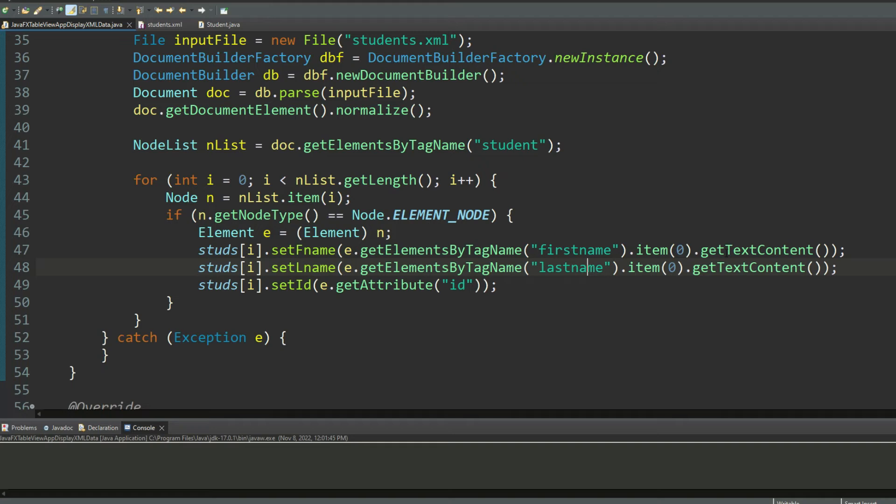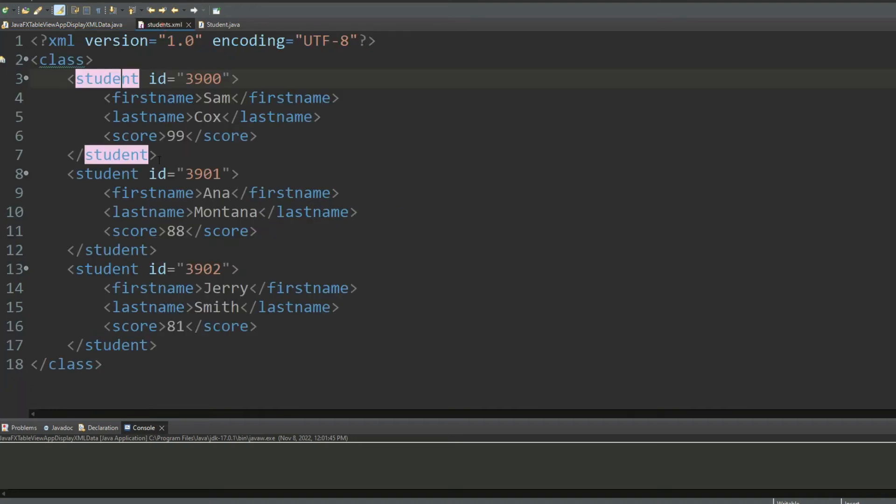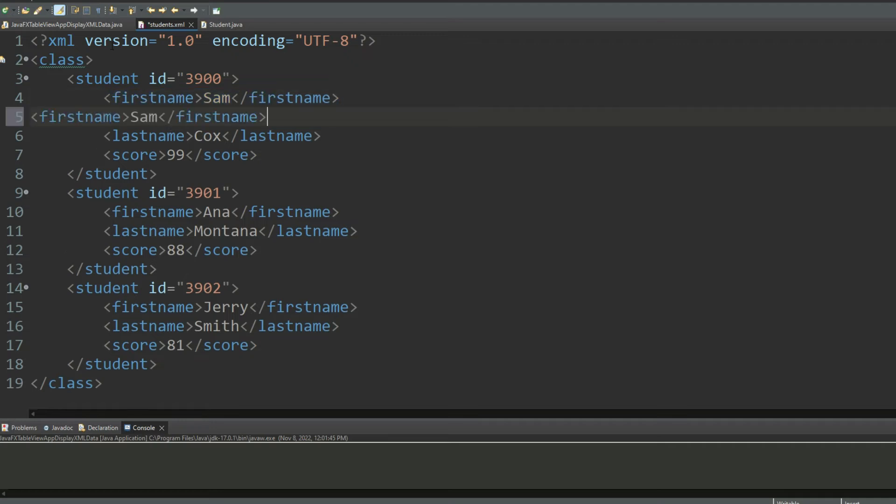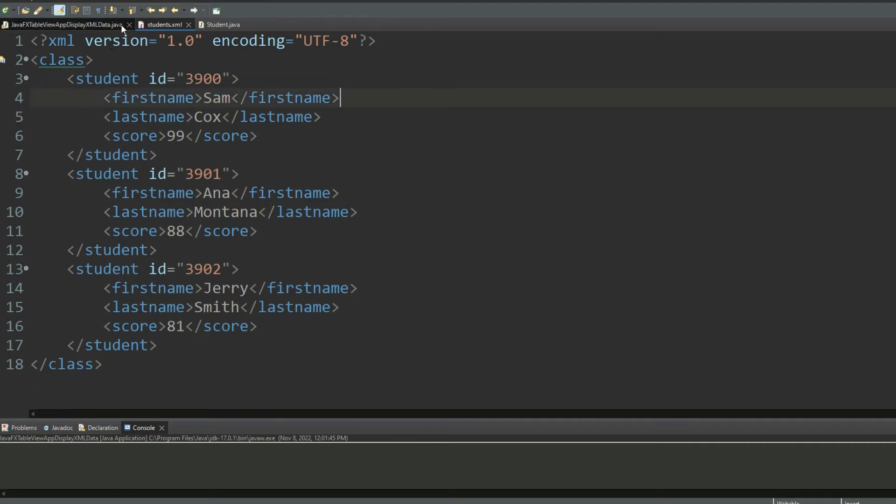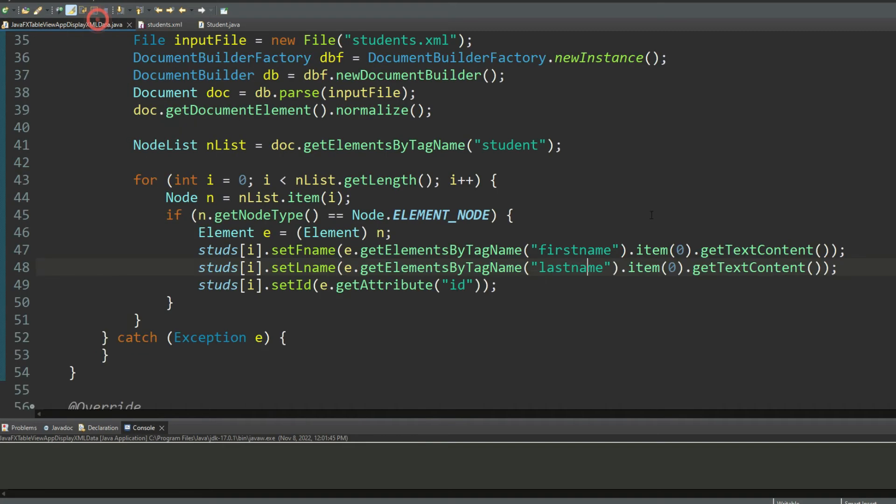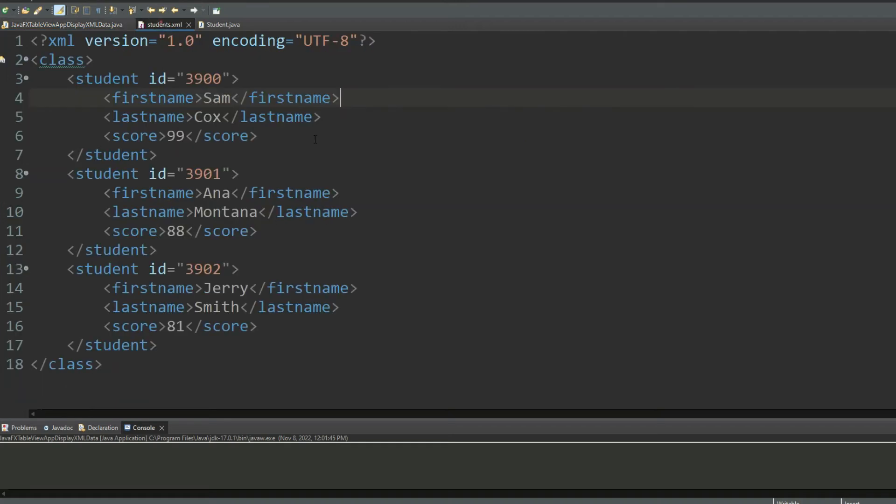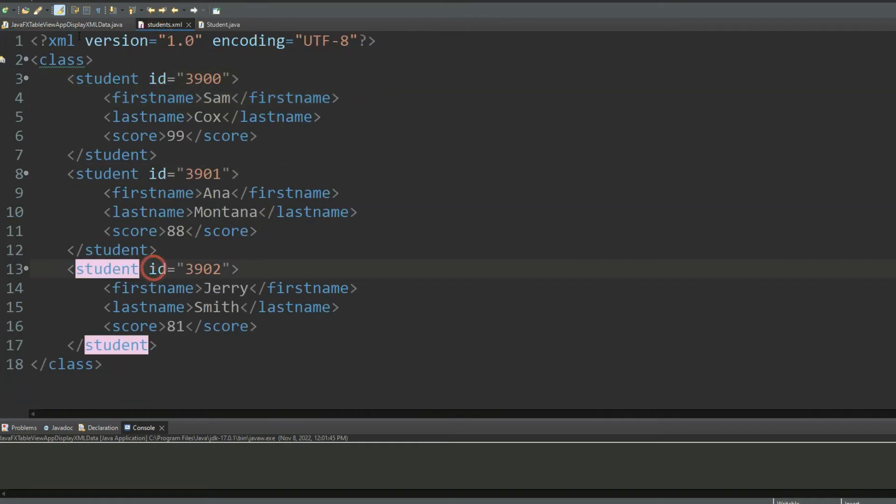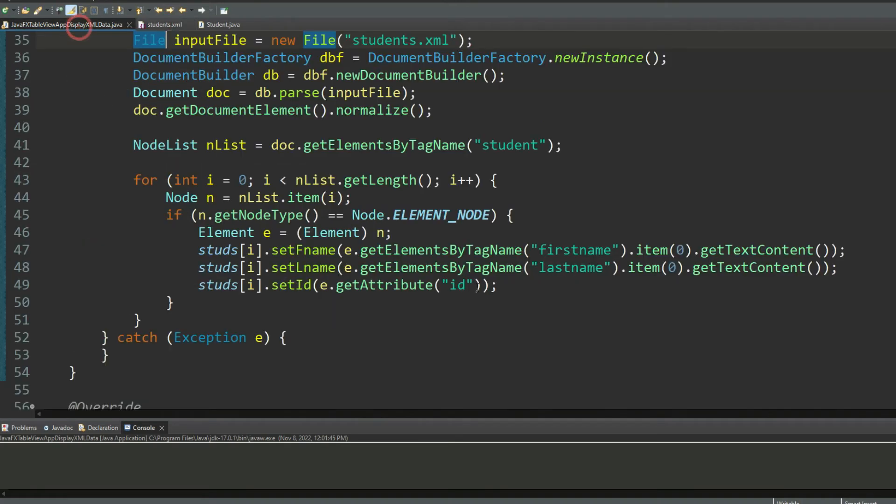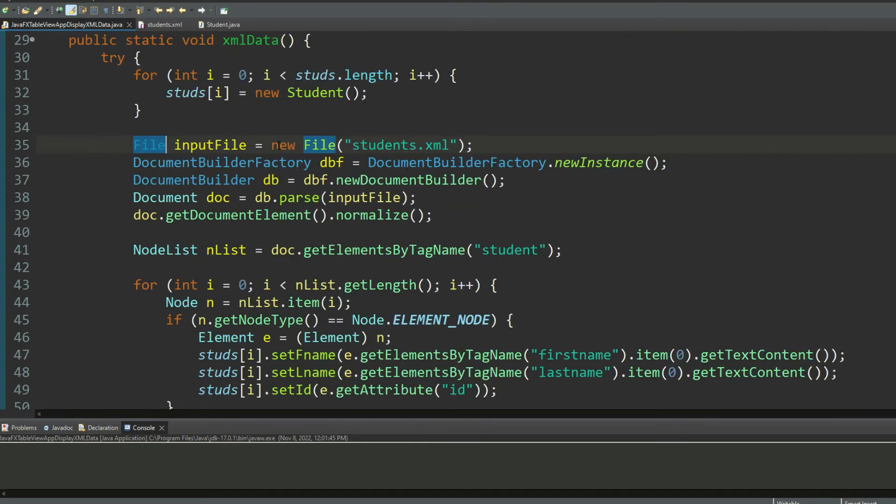Now you may be wondering why am I using item zeros with first name and last name? Because in XML it is possible for somebody to have multiple occurrences of the first name. So to avoid that, I am only reading the first occurrence of the first name, the first occurrence of the last name. And since there is only one attribute ID with each one of the student tags, I'm reading that here in this variable. So the whole point of xml data is to populate the array with the values.